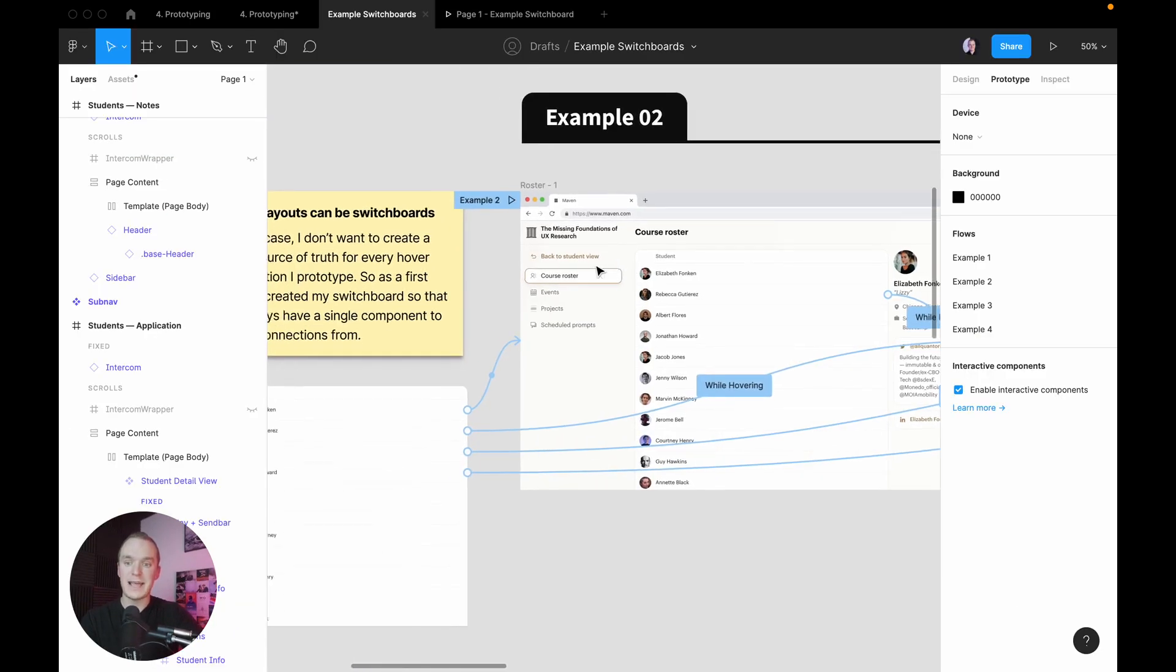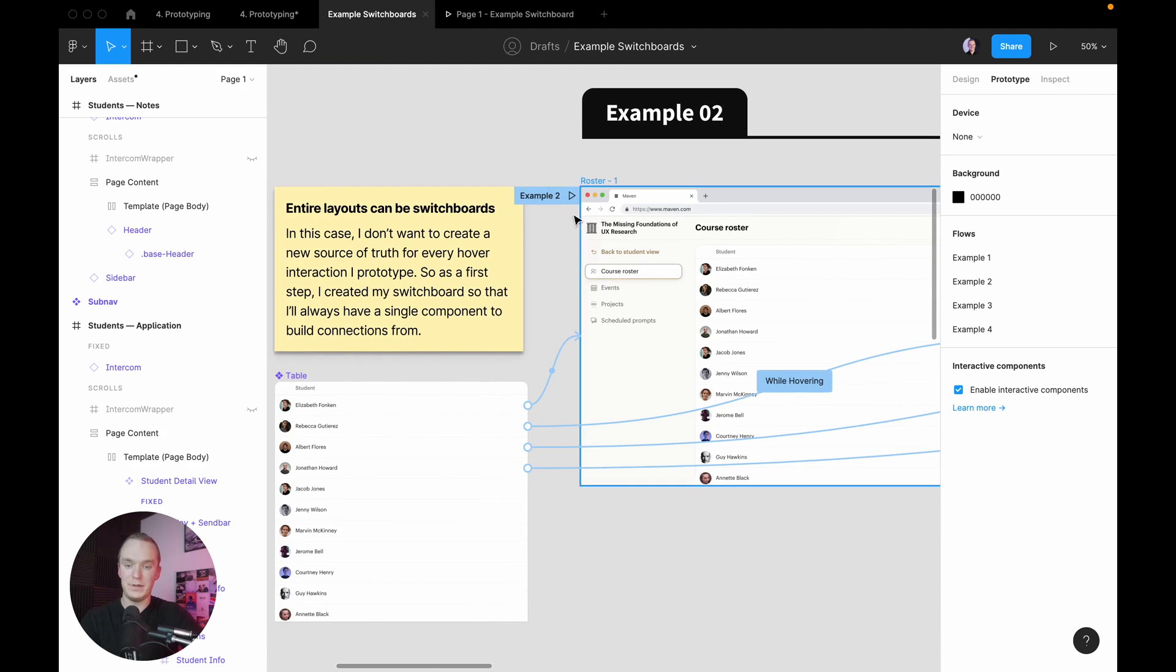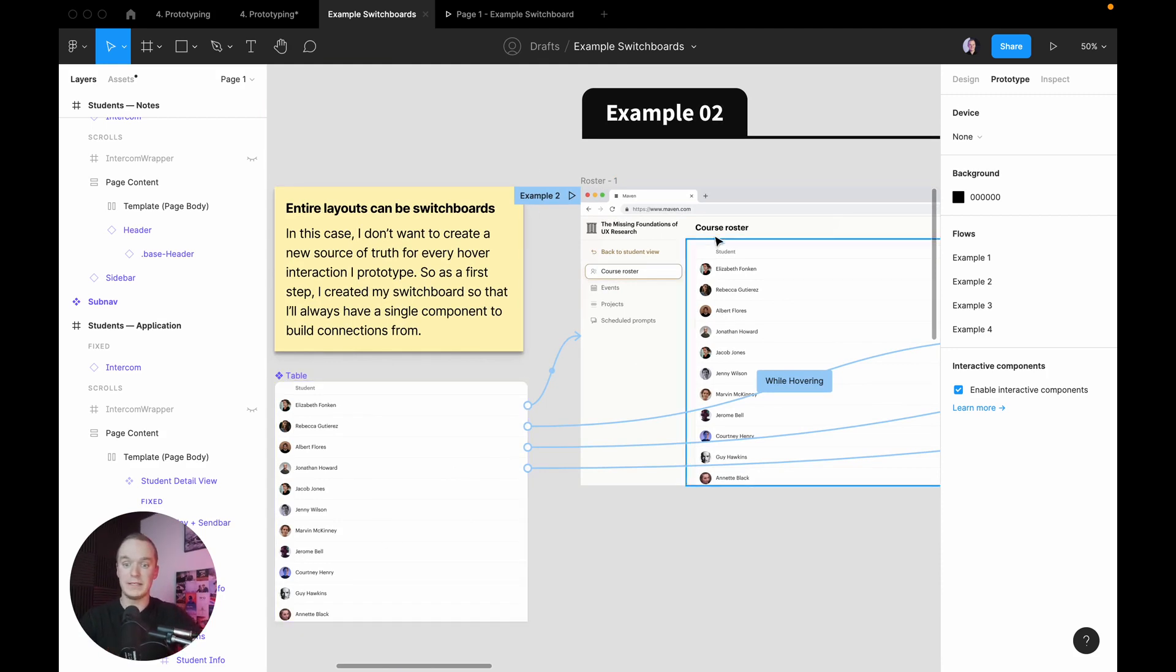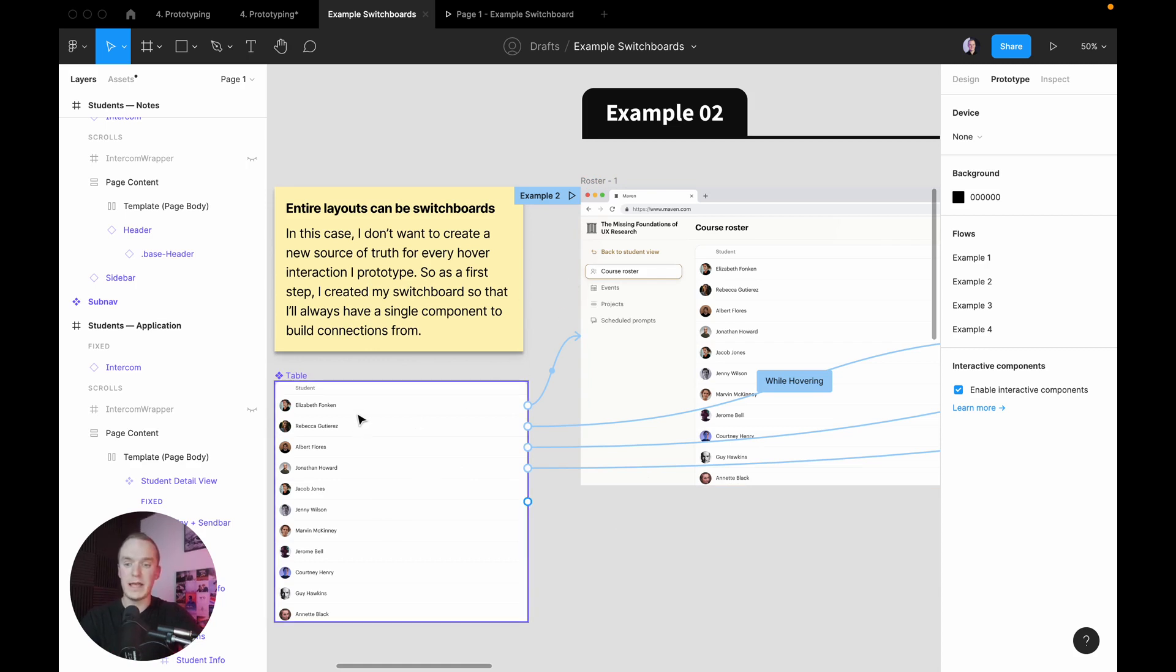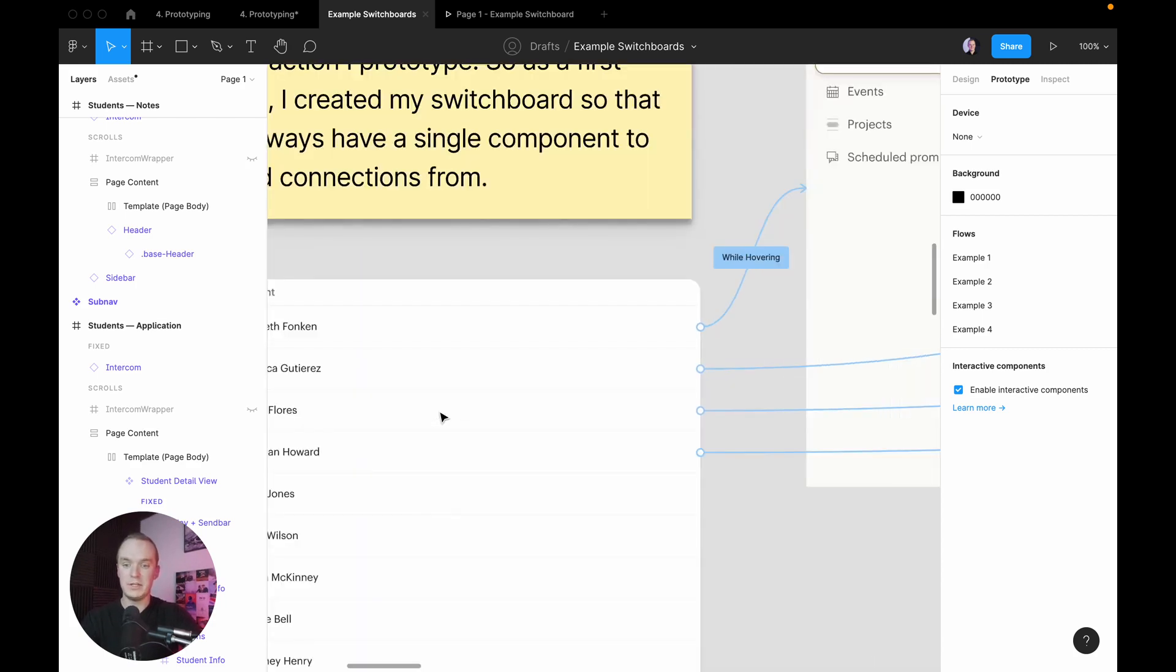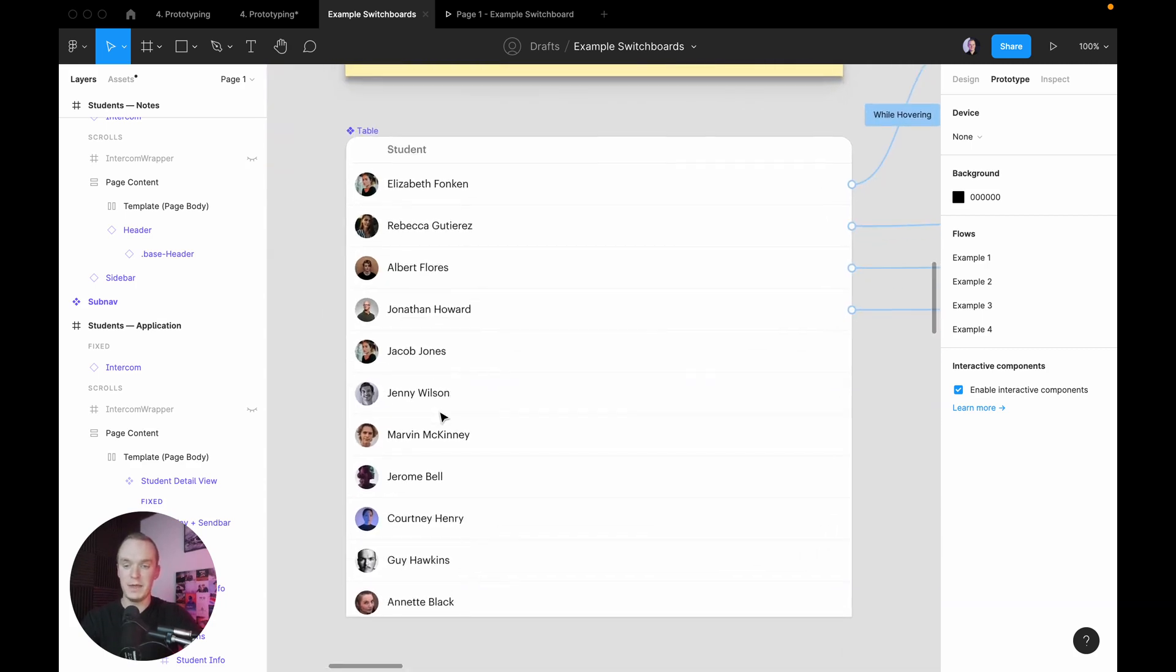Now the second example is showing how I can actually use entire layouts as switchboards, and again the other benefit of that is that I now have one place to make updates for my UI as well. In this example I was playing with what it would look like to have hover interactions reveal more information about each of these individual people.